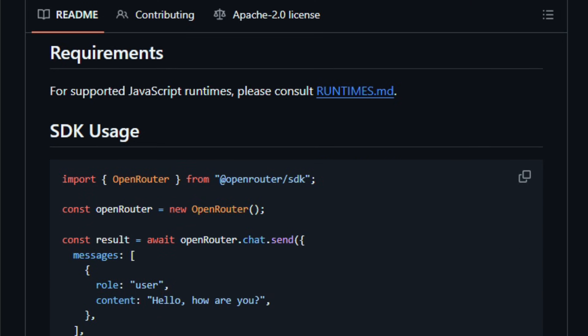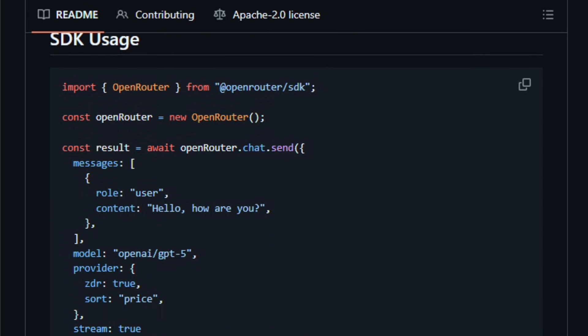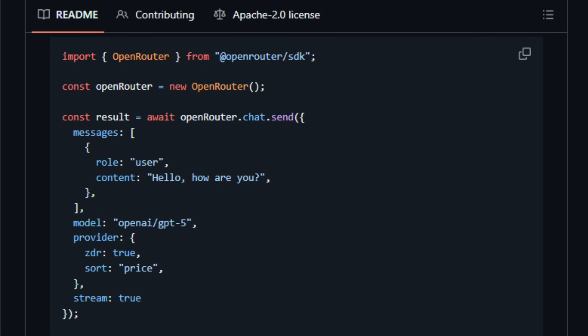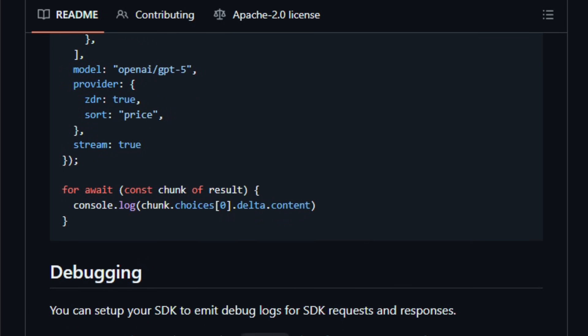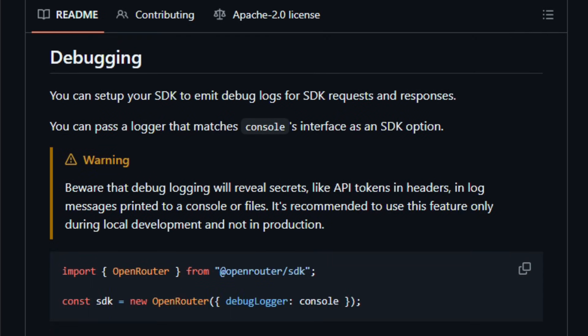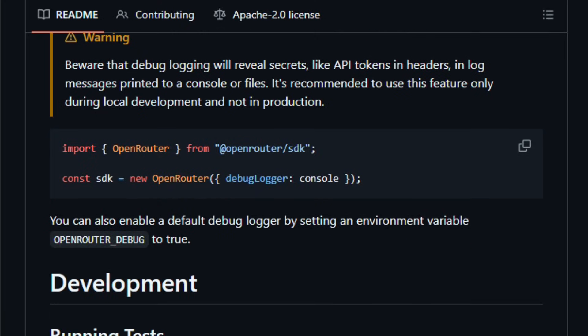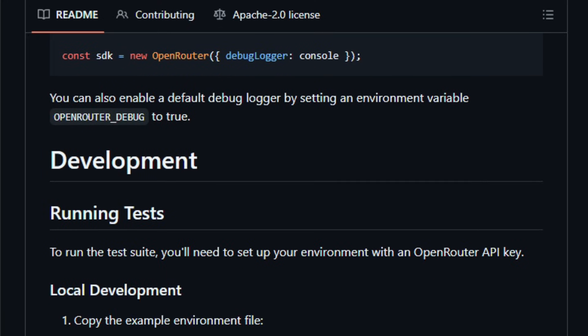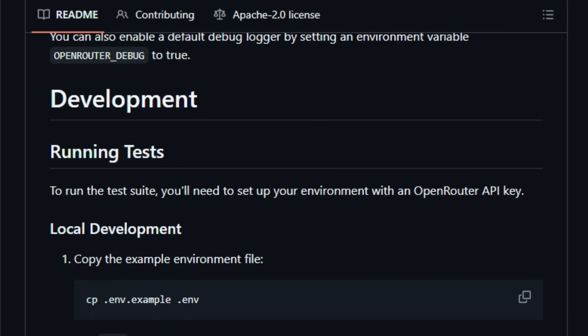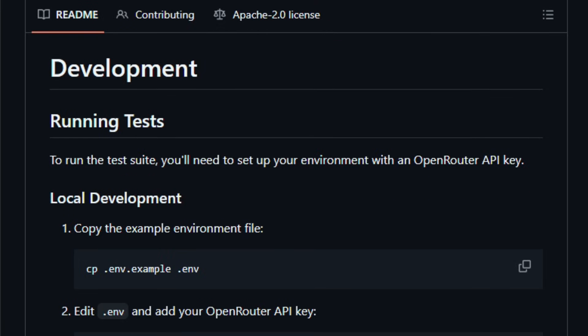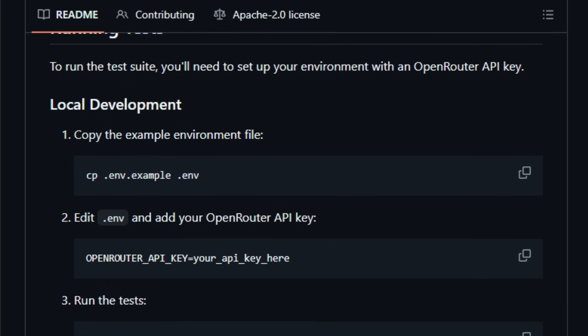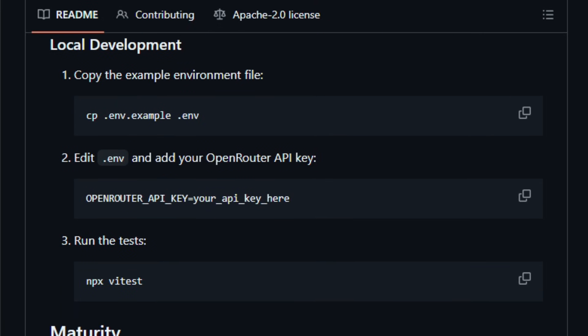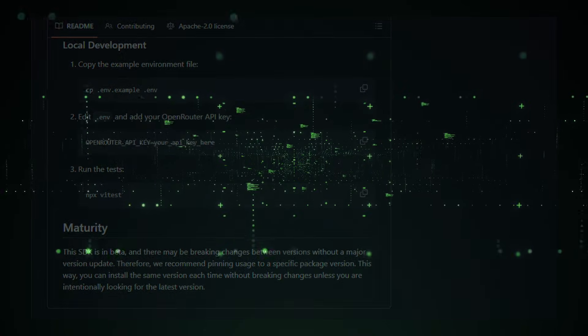This SDK is built for developers, technical product teams, and AI toolsmiths who need flexibility, multi-model support, cost optimization, and simplicity in deployment. The real-world value lies in slashing integration overhead, gaining access to best-performing models by cost or latency, and staying stack-agnostic. Give it a try and see how quickly your multi-model API workflow becomes seamless.